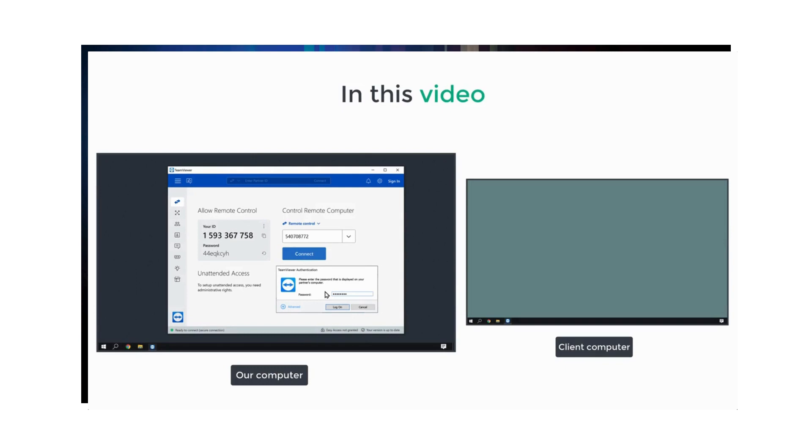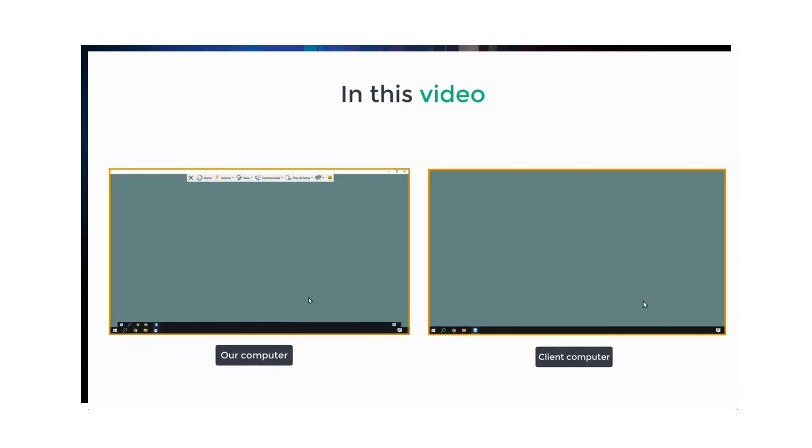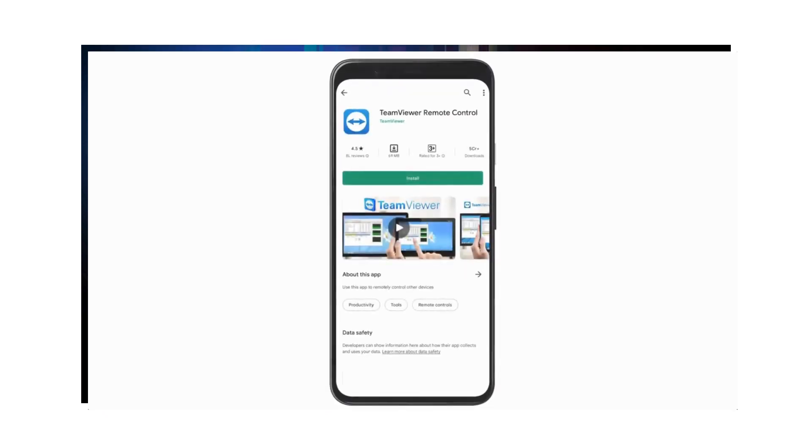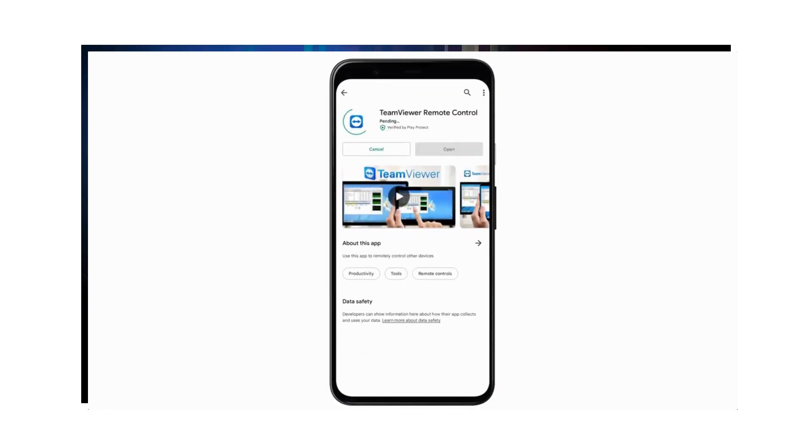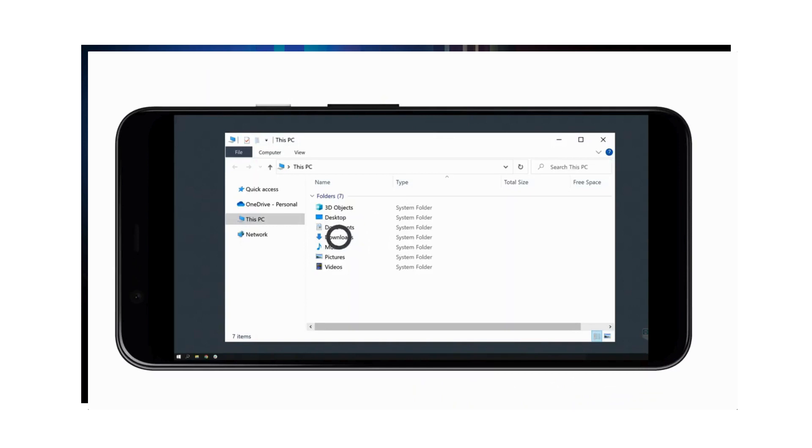In this video, we are going to see how you can use TeamViewer and access any computer. You'll also be able to send and receive files from your client's computer to your computer. You can also chat with your client to provide assistance or fix issues on their computer. The best part is that you can also easily install TeamViewer on your mobile phone so you can connect with any computer and access the files you want anytime with just a mobile in your hand.